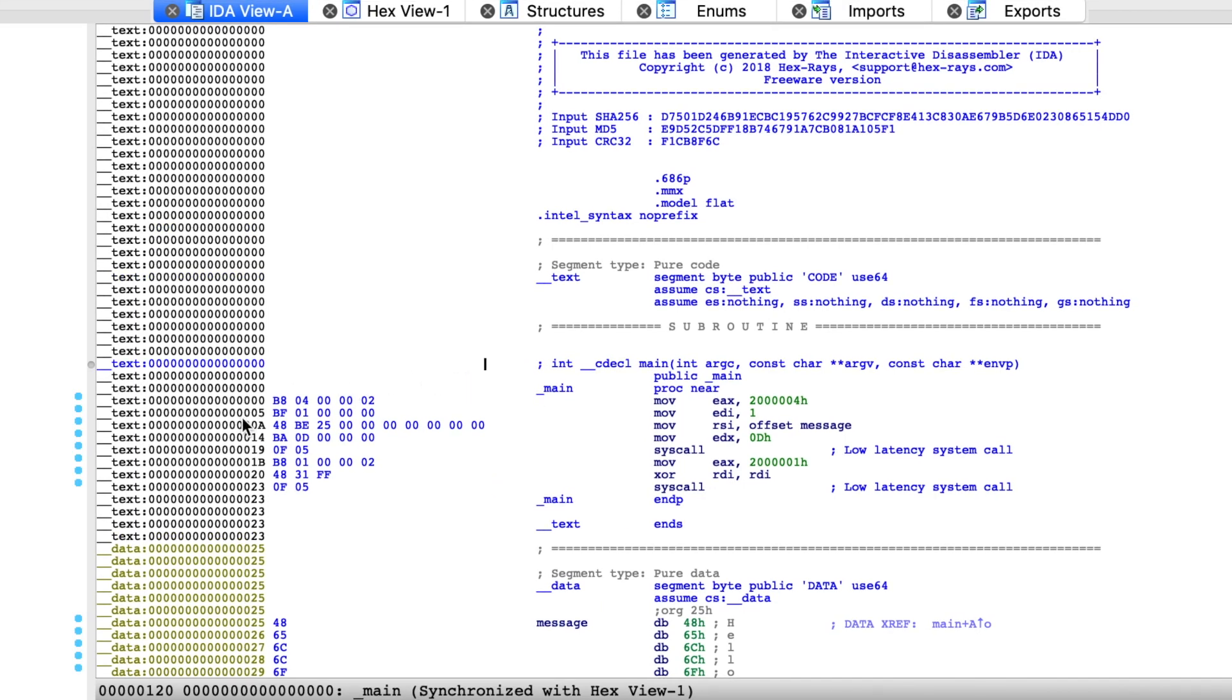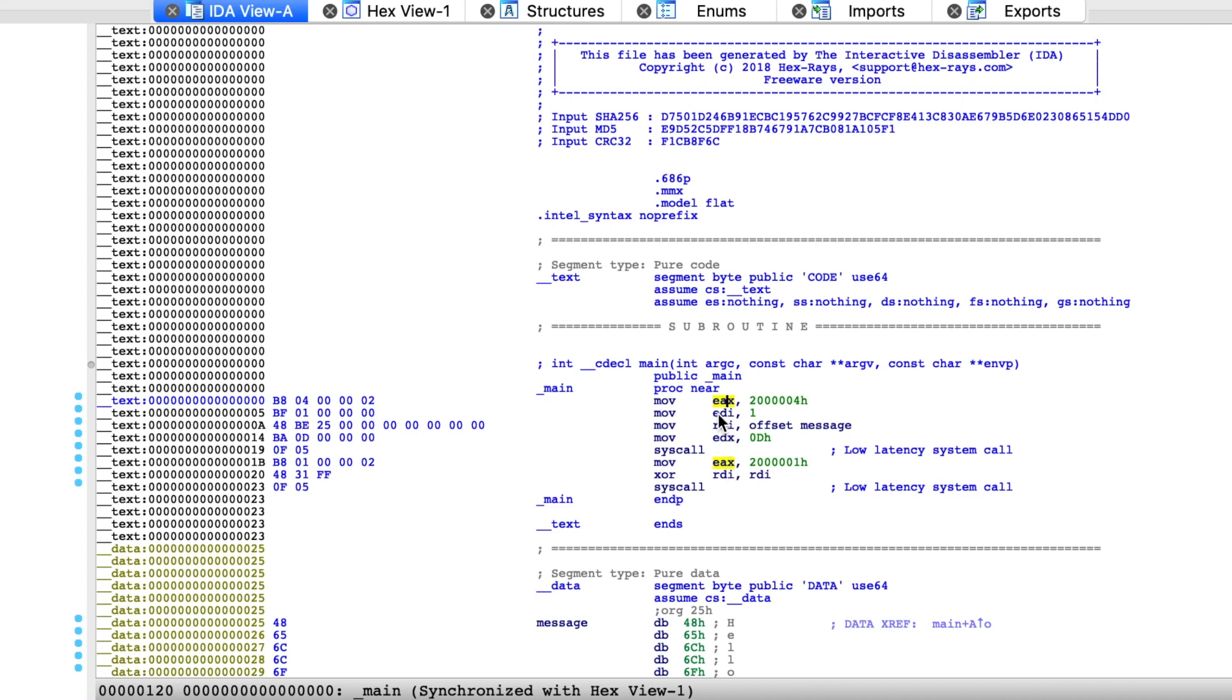This part right here is the machine code that was generated. Each line corresponds exactly to one instruction. For instance, here you can see several movement instructions. In particular, this first one and this right here, they both write to EAX register.